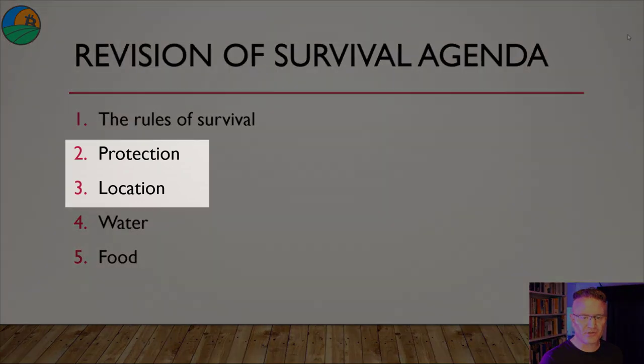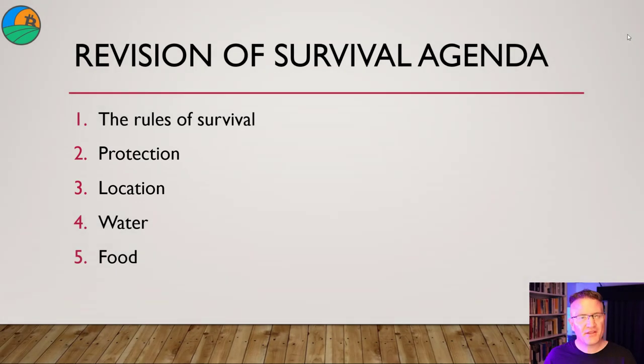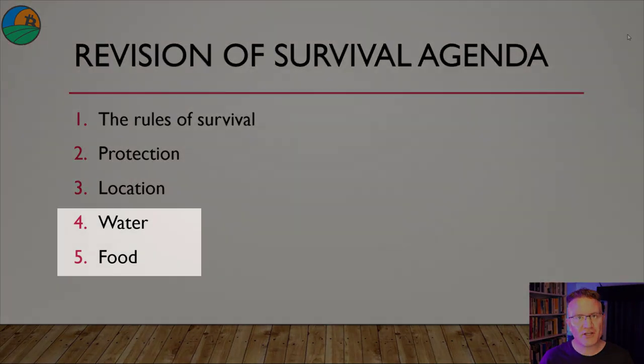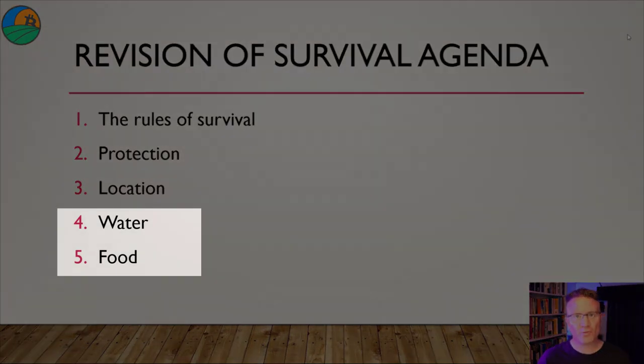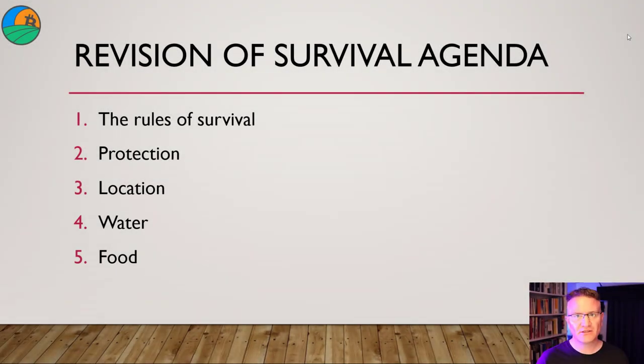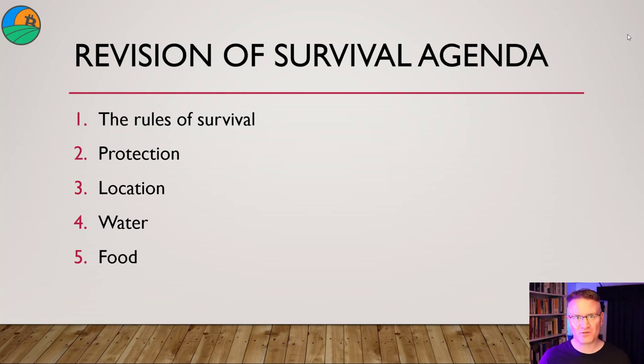We're going on to protection and location, which is what we're going to cover today. Then in following videos, we're going to go over water and food, which is not as simple as it seems and also not the first part of survival.